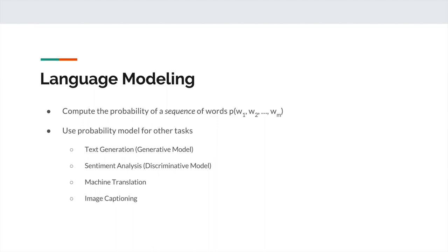The last two points are actually pretty advanced topics. One is that we can use these probability models for machine translation. That's taking text from one language and translating it into another language. If you use something like Google Translate, they use neural machine translation to do this task. It's actually really cool how they do that, and they published a blog post on their research blog about how it works.